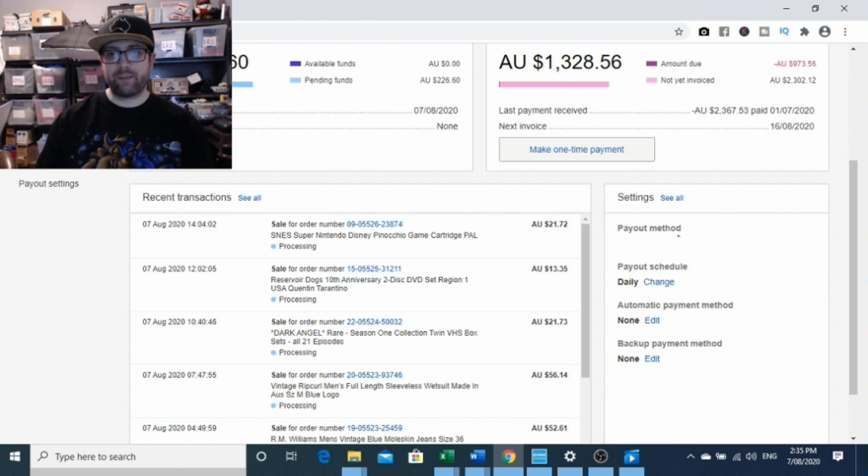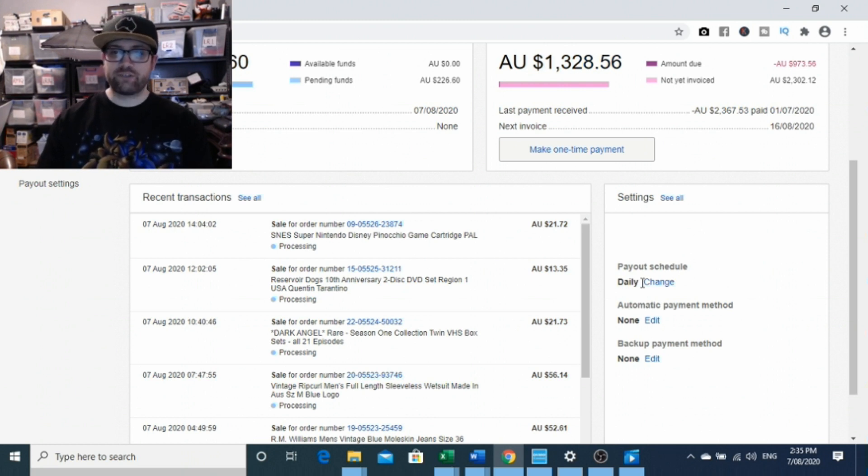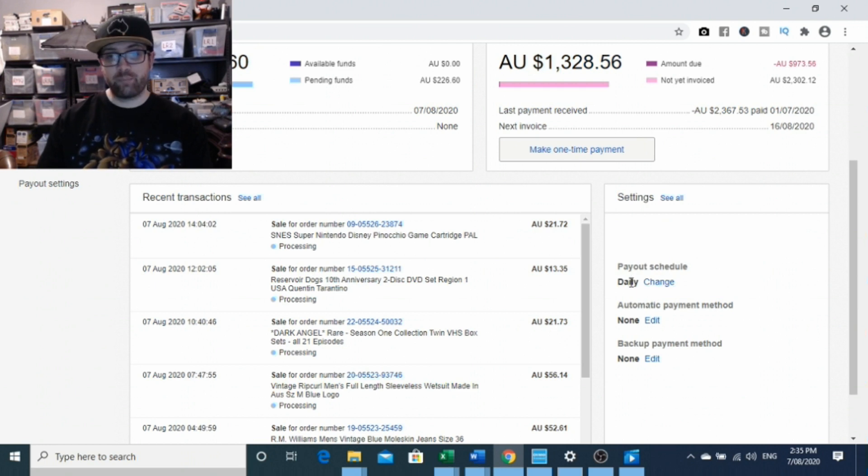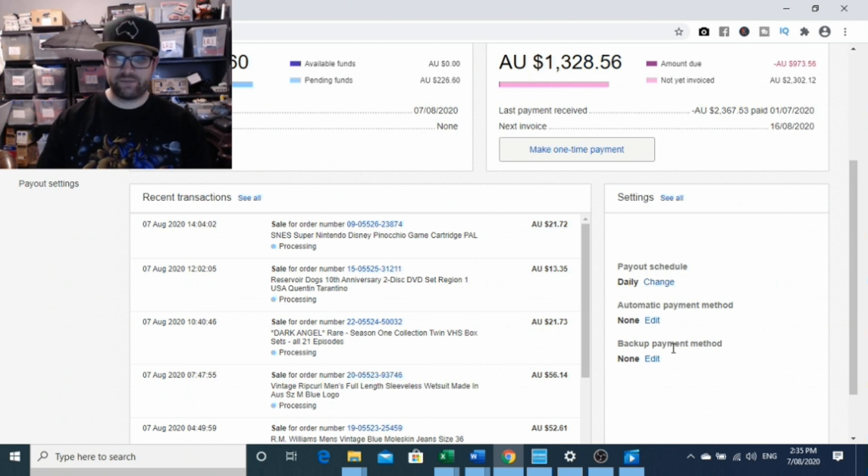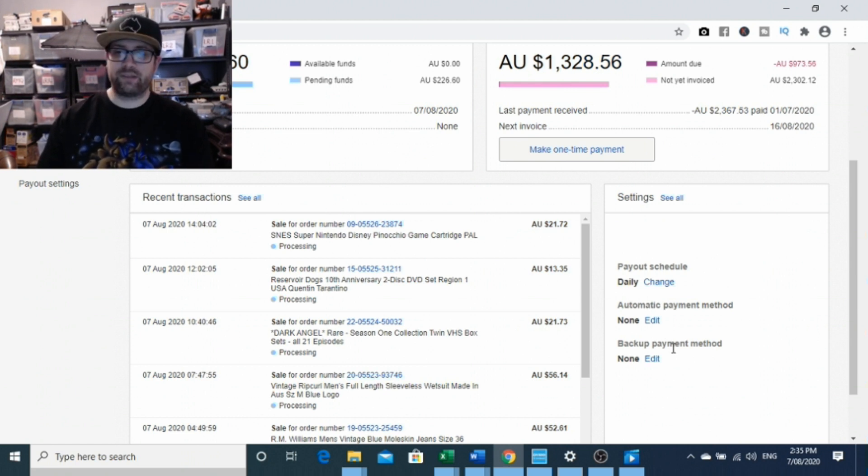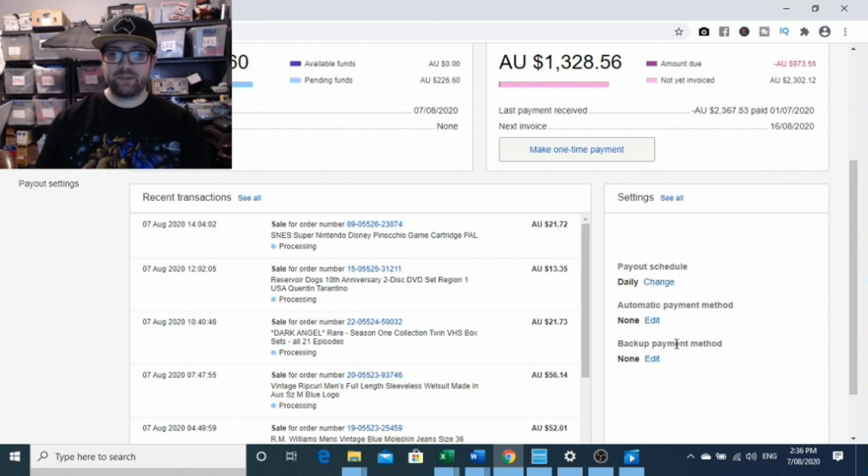Your payout method, which would be your business bank account, how often you want to pay the money out to your bank. And then you can also set up automatic payment deductions and backup payment deductions for extra fees that maybe you can't cover with your managed payments.